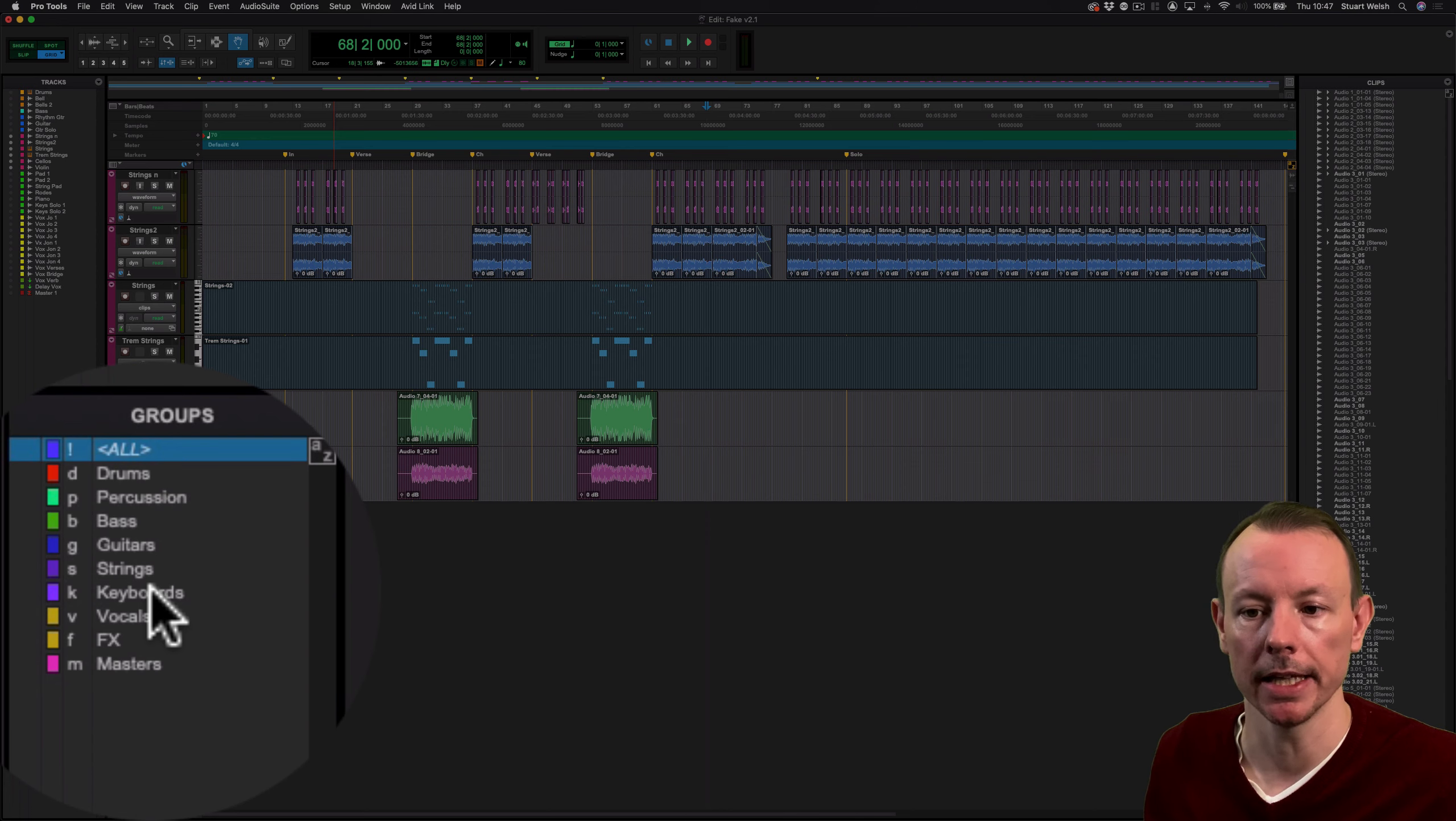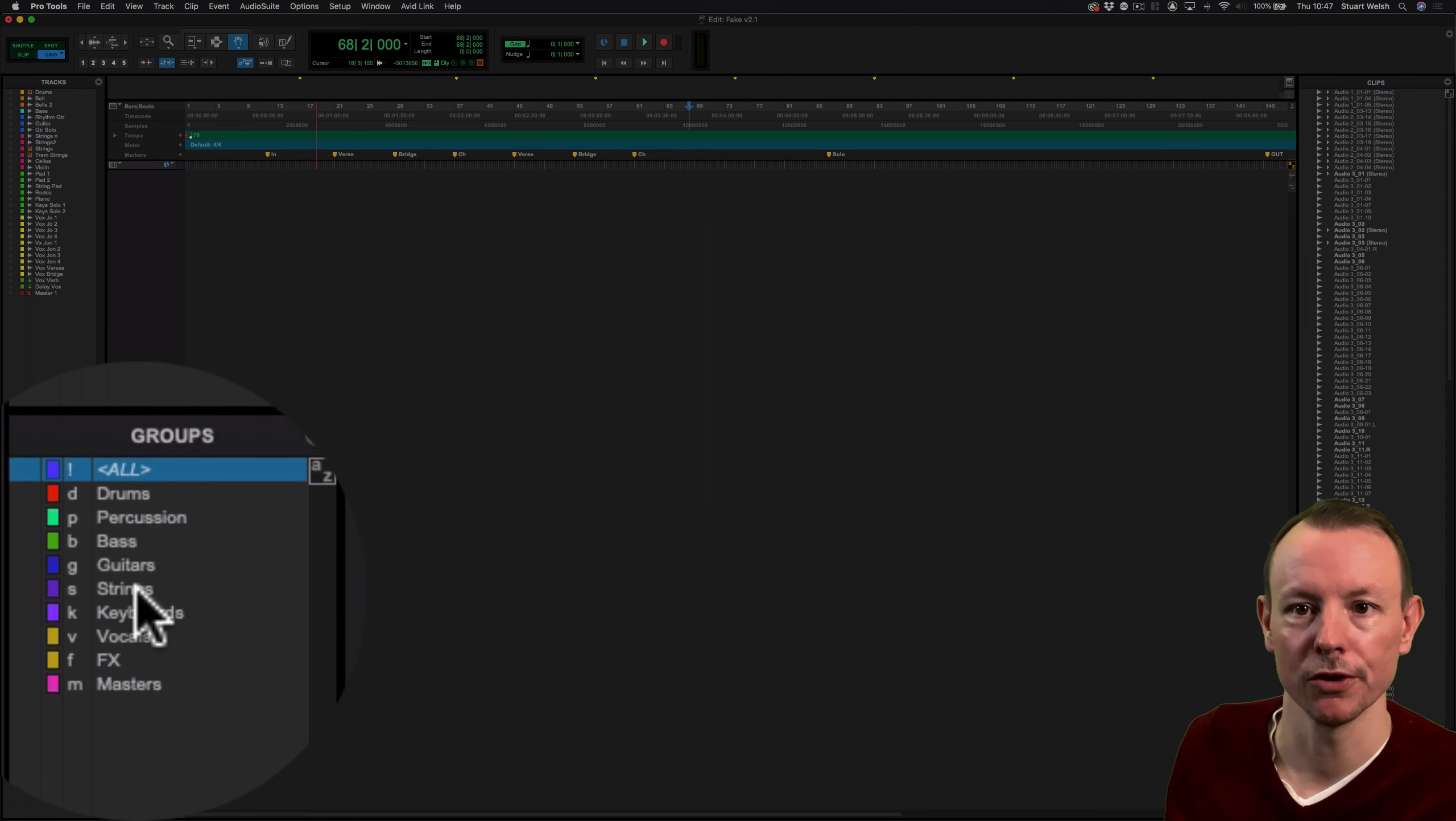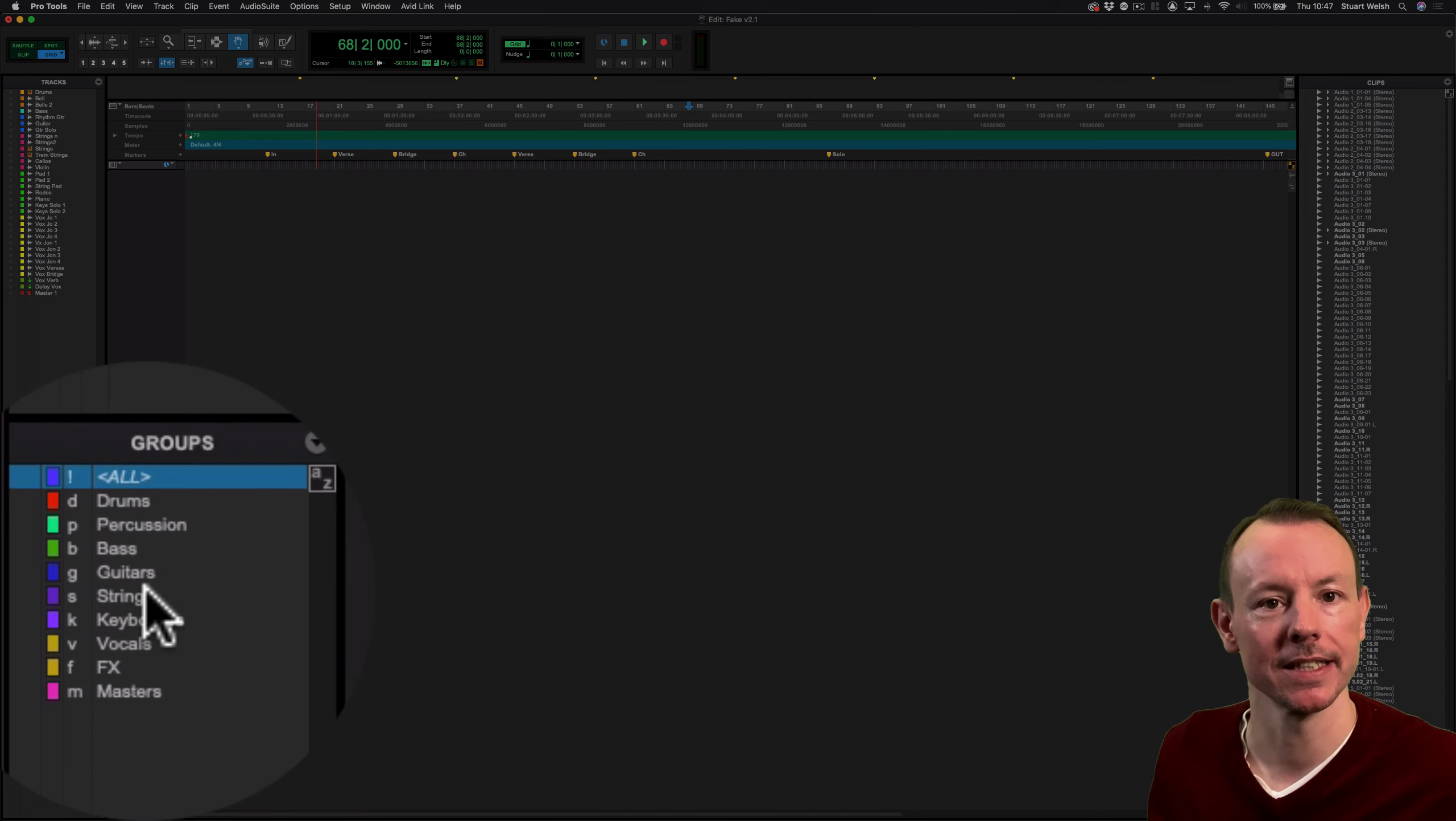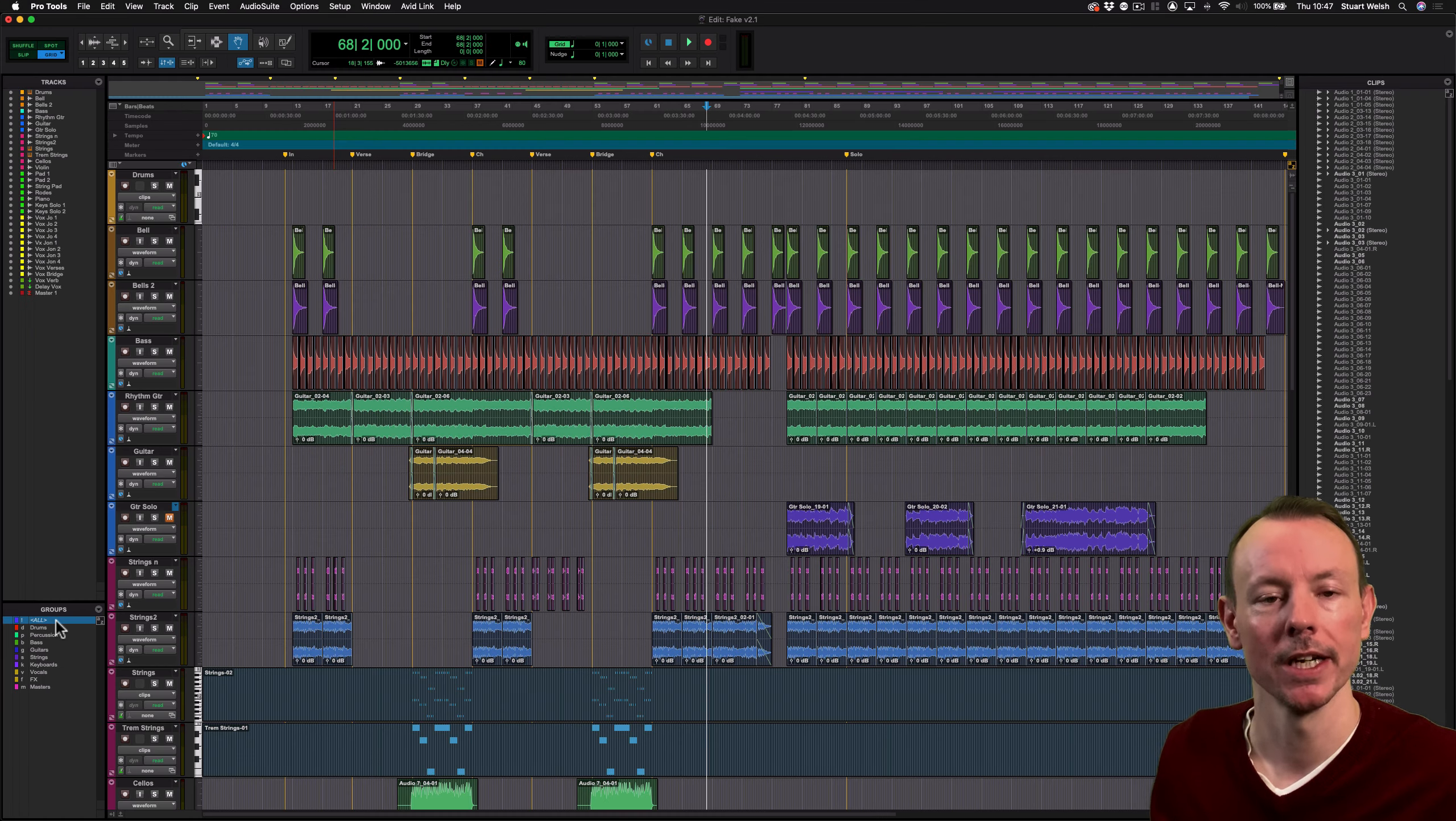And again, if I click on keyboards again with those shortcuts held down, it's just going to hide those tracks. And if I click on strings, it's made those tracks disappear again and I've ended up with a blank edit window. Now to get everything back, hold down Control and click on the All group, of course.